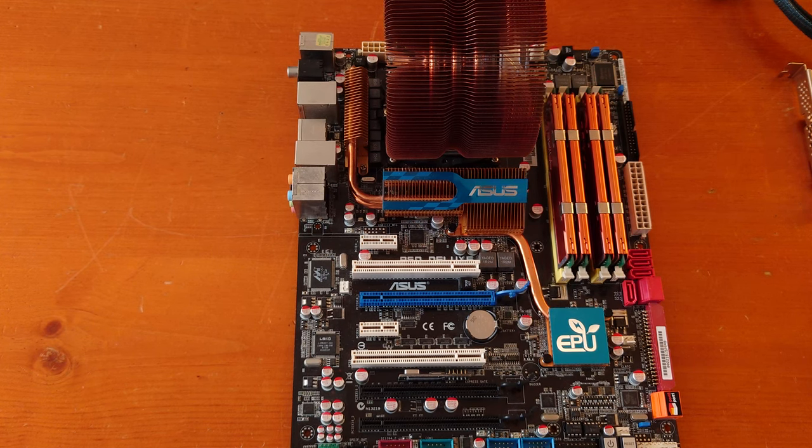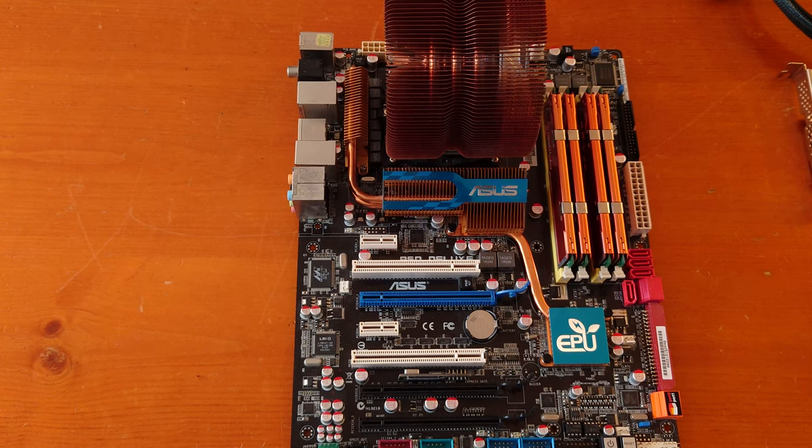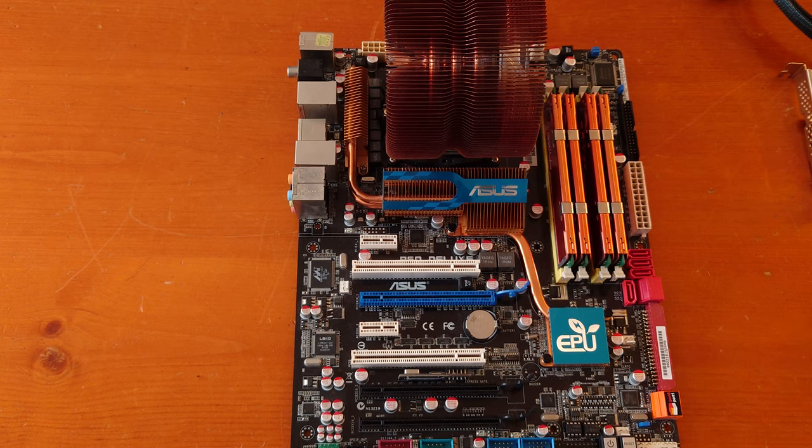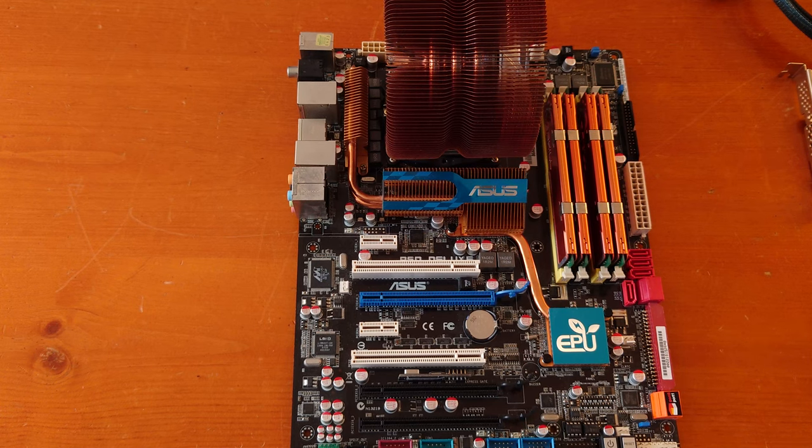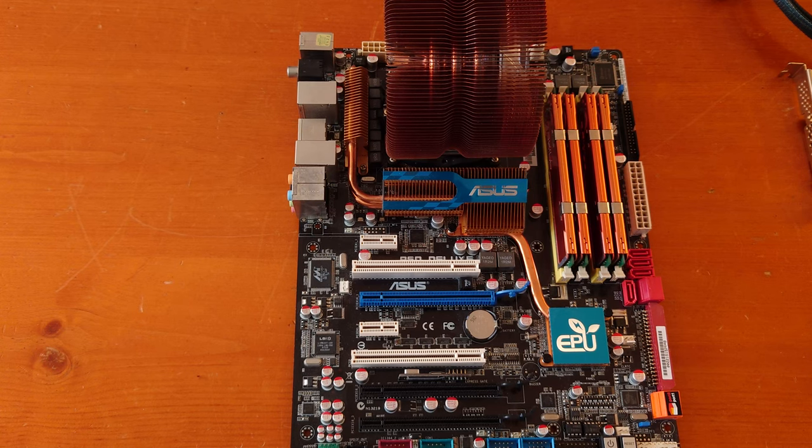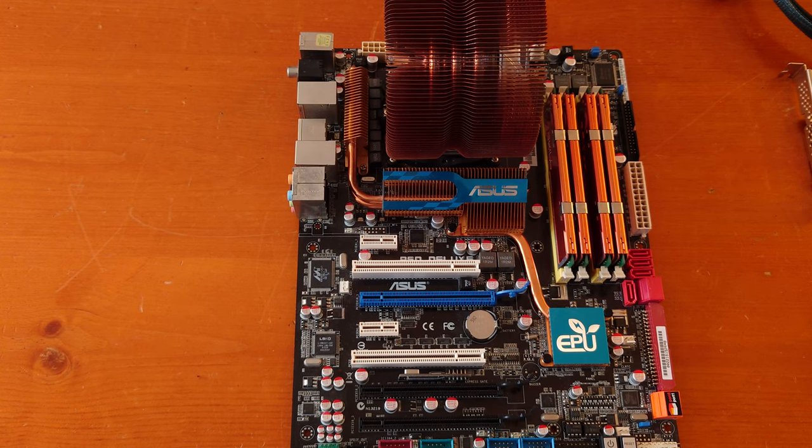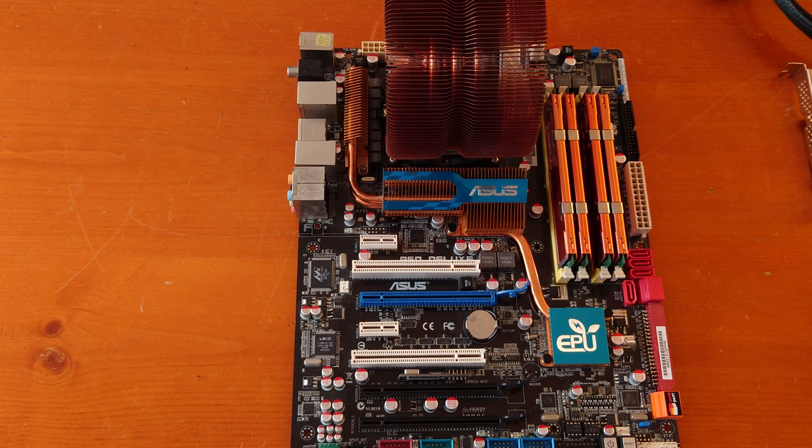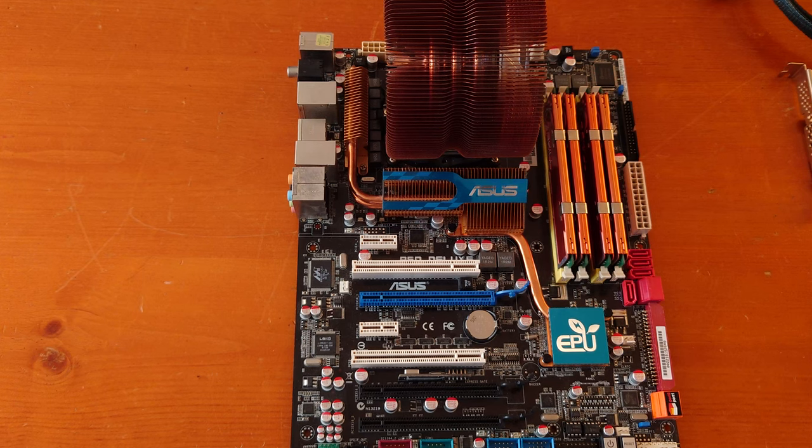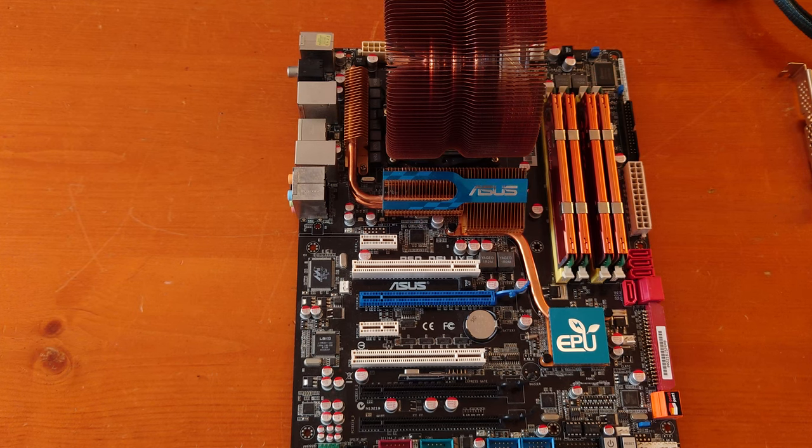Believe it or not, this board was actually used by one of my friends until recently. I found this motherboard, CPU, and RAM all in the trash. He was using it to play League of Legends and go on Discord at the same time from 2017 to 2018.